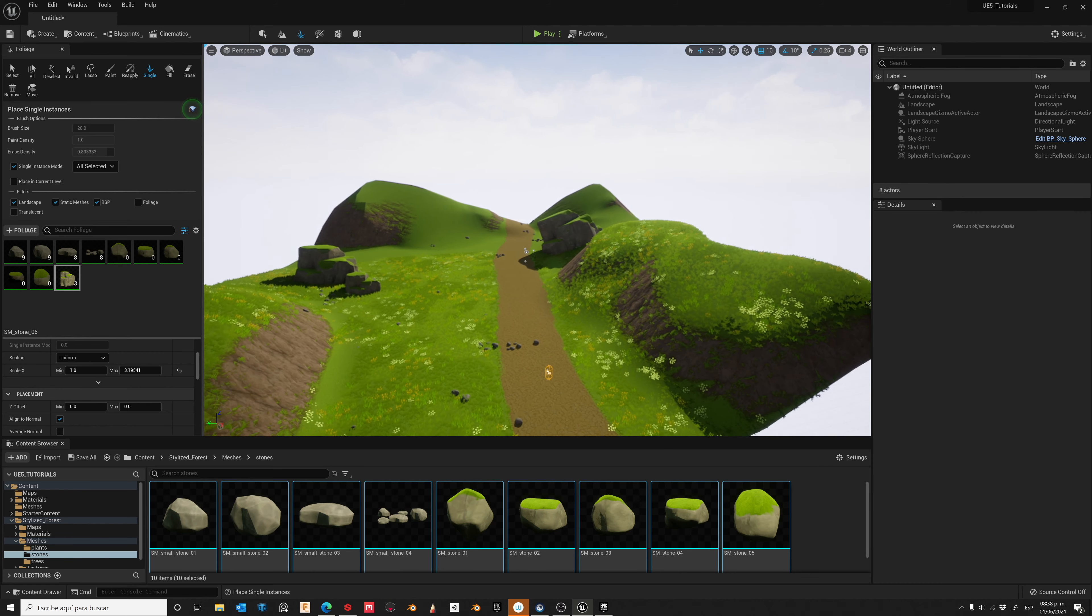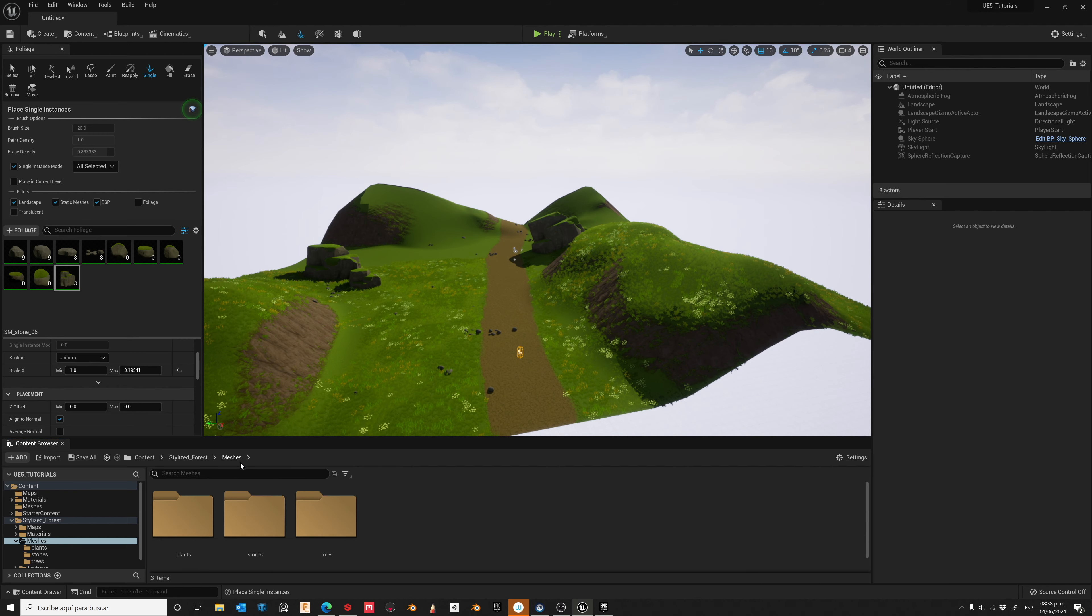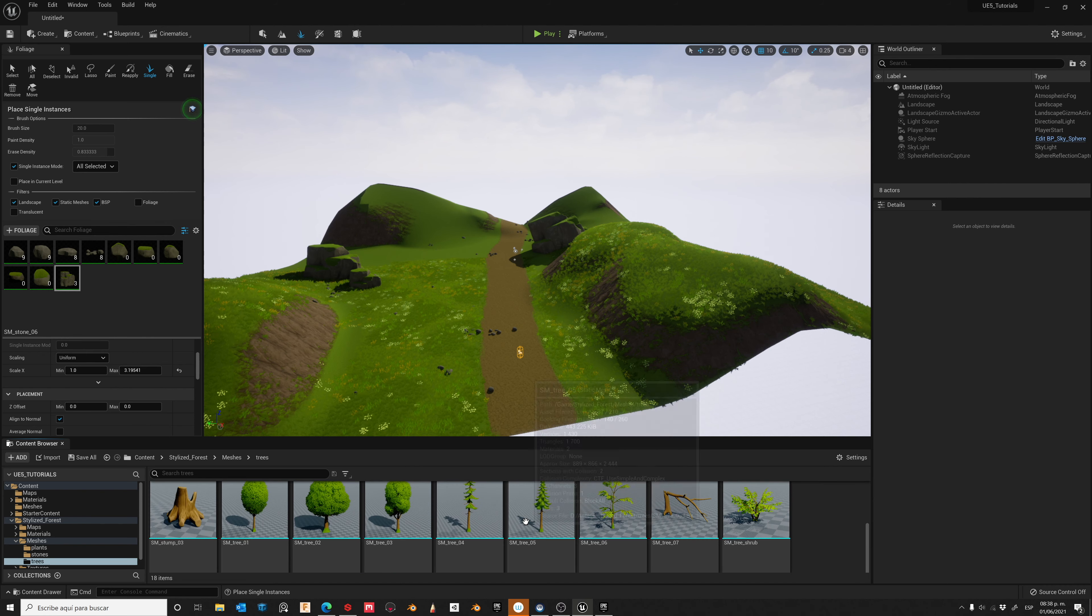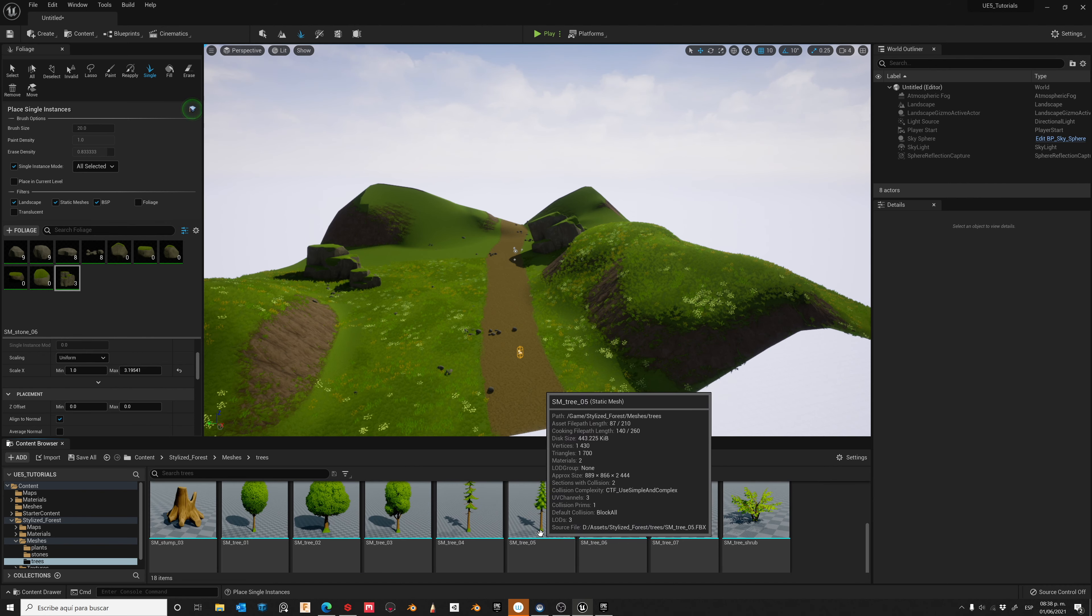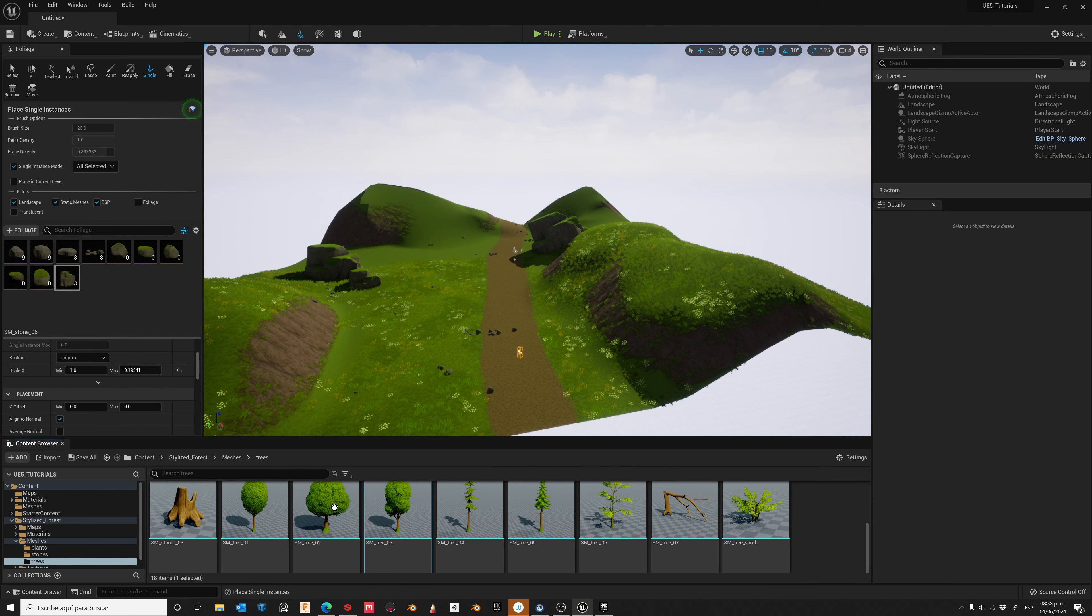And now let's add some other elements. Let's go to the Trees. Select all of them and drag it to your Foliage window.